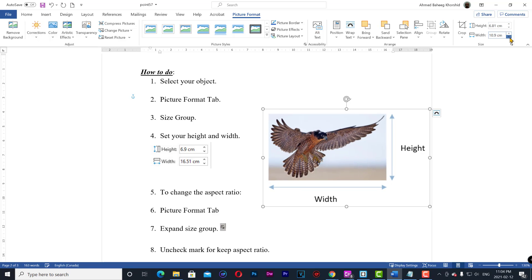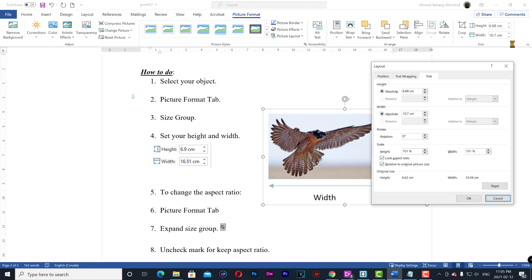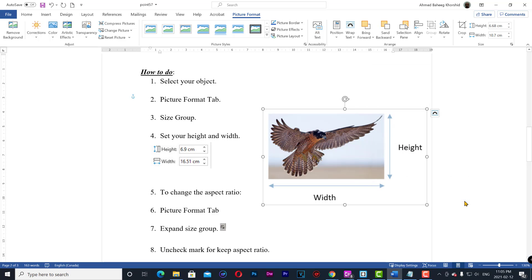To change the aspect ratio: 1. Picture format tab. 2. Expand size group. 3. Uncheck mark for lock aspect ratio. 4. Click OK. 5. Set height and width.